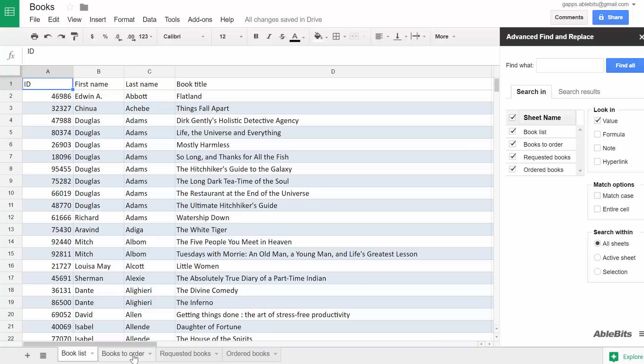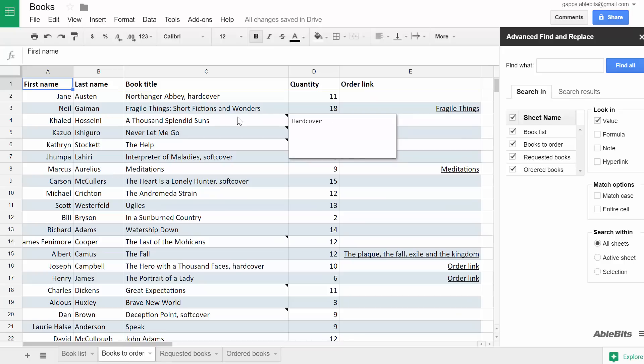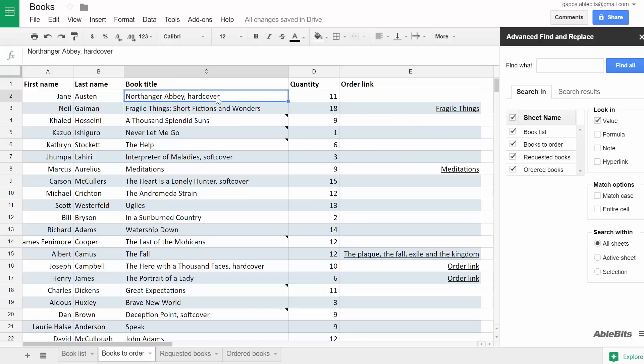Here I have several lists of books and I'd like to find only the hardcover ones. The trouble is, the type of book is marked as a note in some cells, as a part of a cell value and even within an order link.